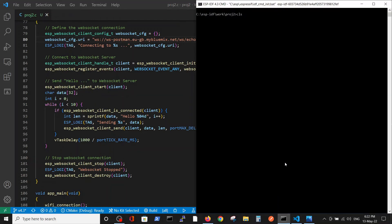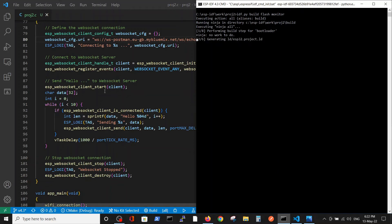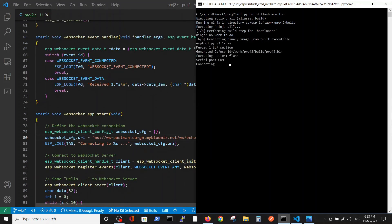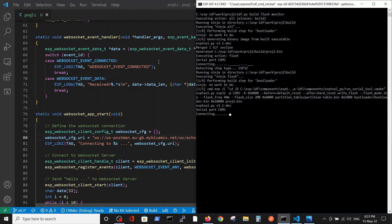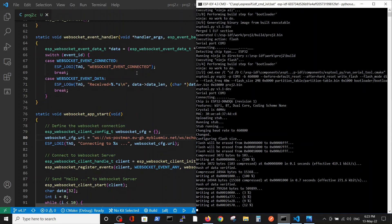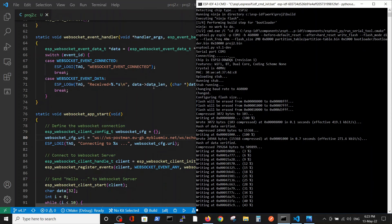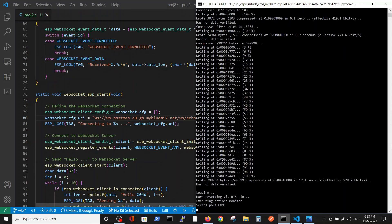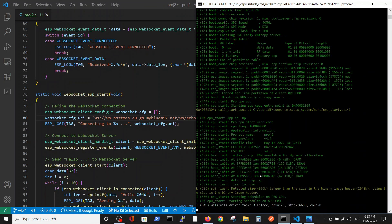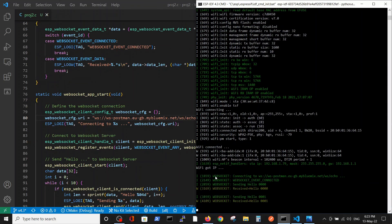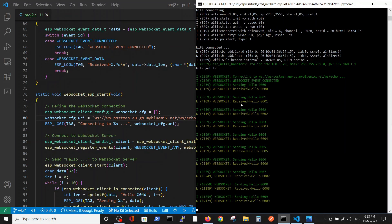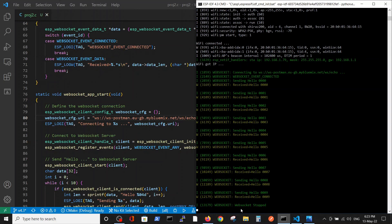Let's run it. Meanwhile we will go over the handler. In the handler we have two situations — we deleted the others for simplicity. We log when the socket is connected, and then each time we log the data that was received. We are sending 'hello one', 'hello two', 'hello three', and so on. Now WiFi is connected and we got the IP address. WebSocket event connected — we send 'hello zero' and received 'hello zero'. After 10 instances, the WebSocket is stopped.